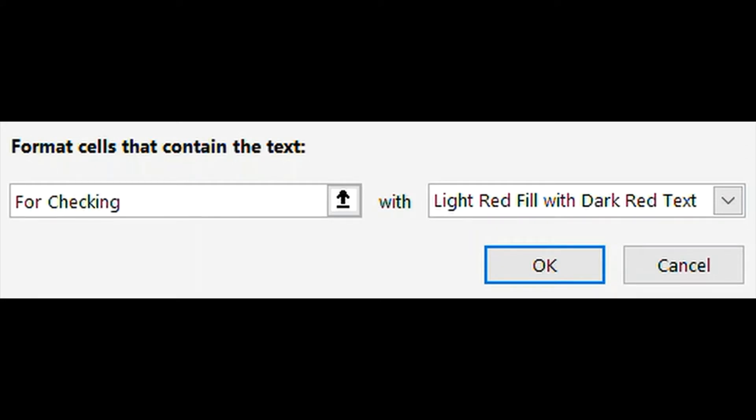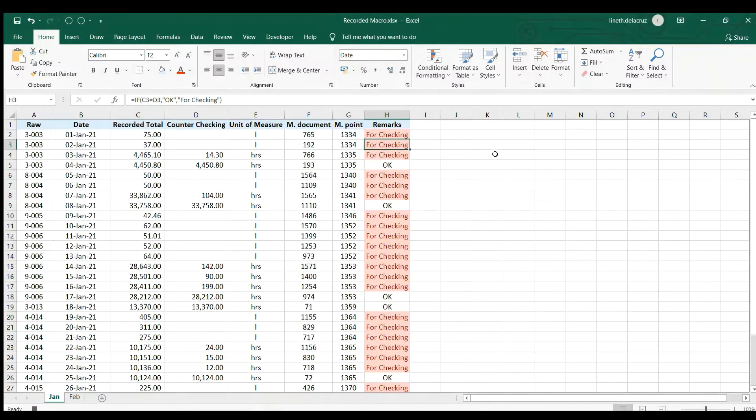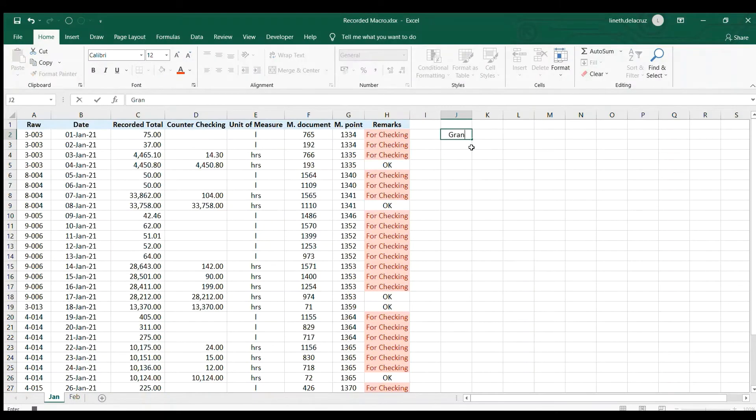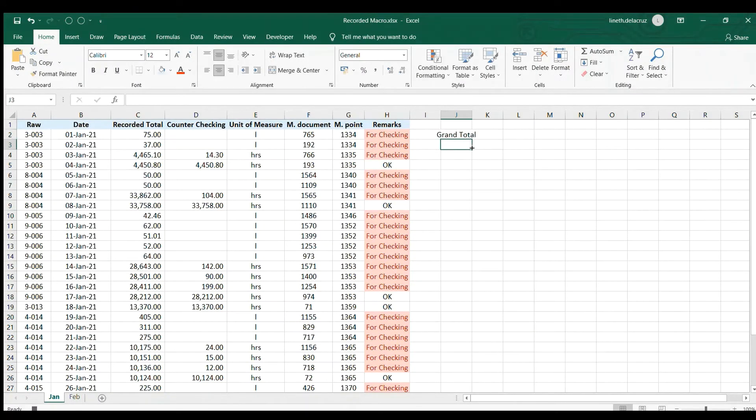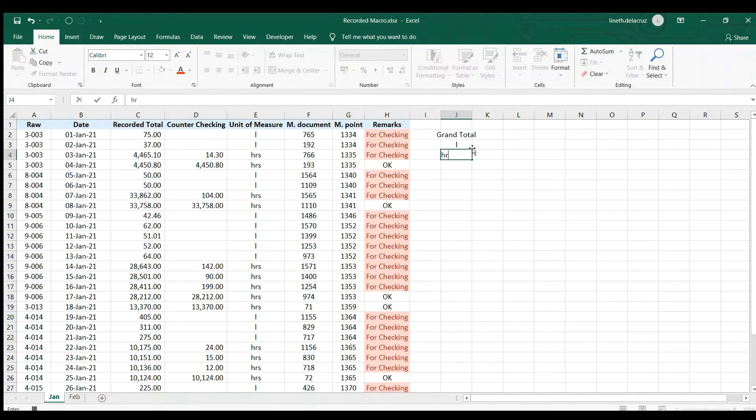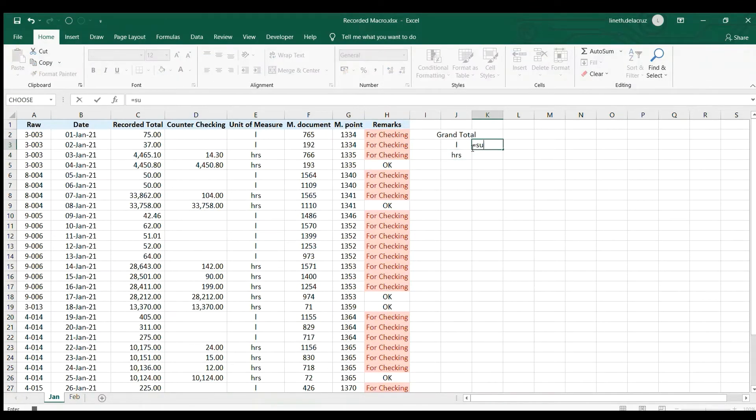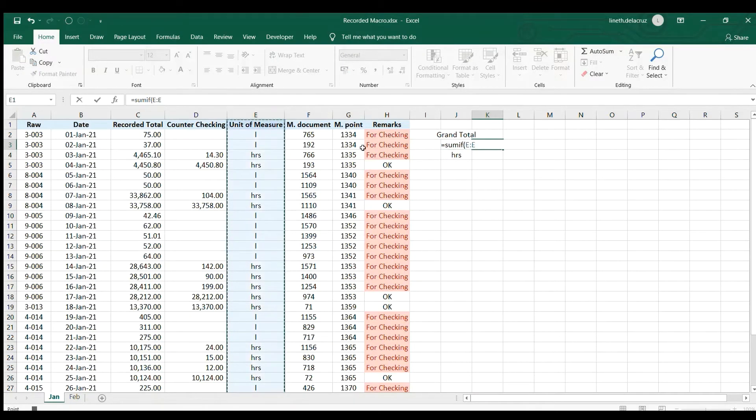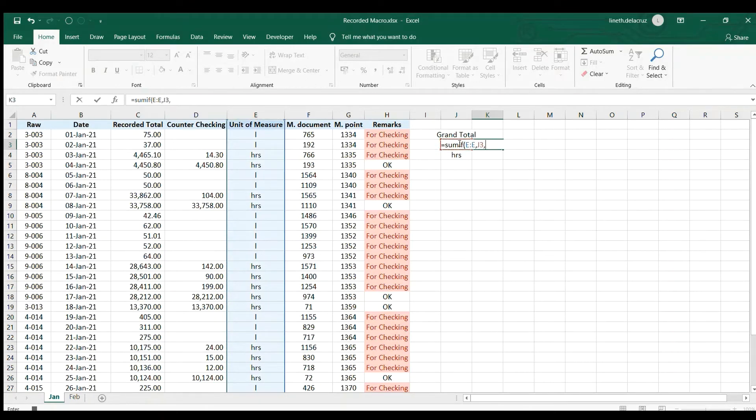that is for checking and then OK. Now the next thing is to apply some totals, a grand total for the L which is liters and hours. Now I'm gonna have some SUMIF for it. This is the range, the range is this one, comma, this is the criteria, this L and hours, comma, the sum range